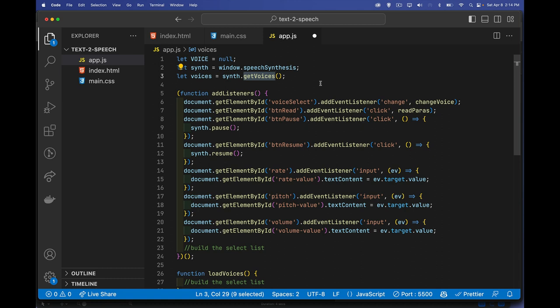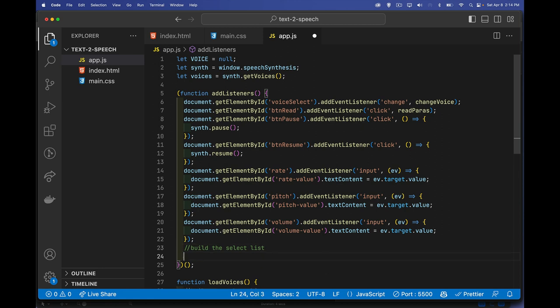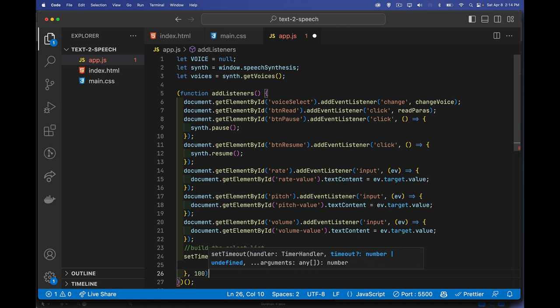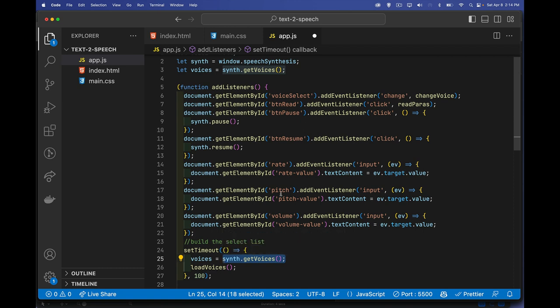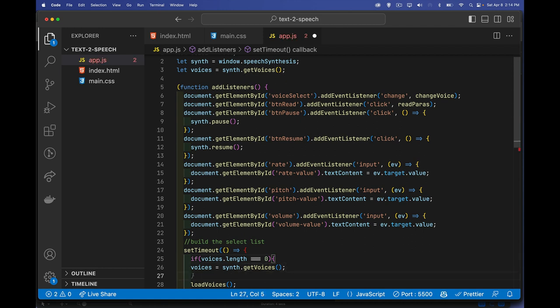In my testing, sometimes getVoices() works right out of the box, but other times the list comes back as an empty array when the page first loads. So inside my addListeners function I'm going to set a 100-millisecond setTimeout delay. After that tenth of a second I'll try to set the voices again — you can put an if statement around it to avoid calling it twice if we don't need to.